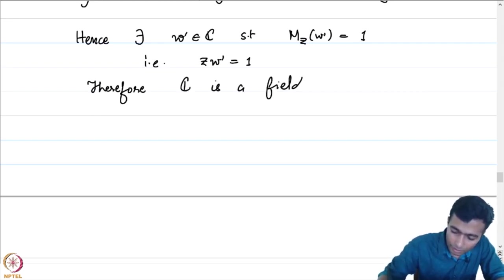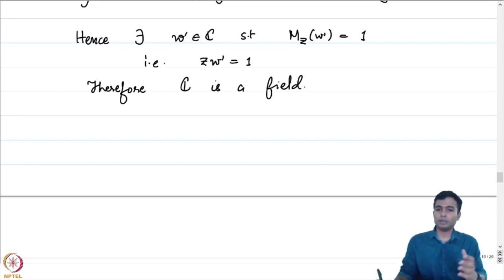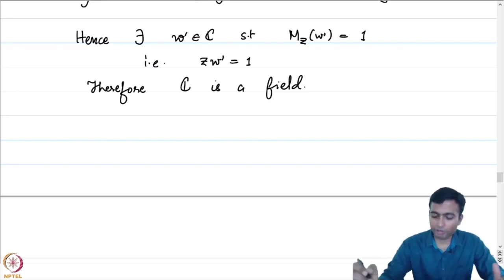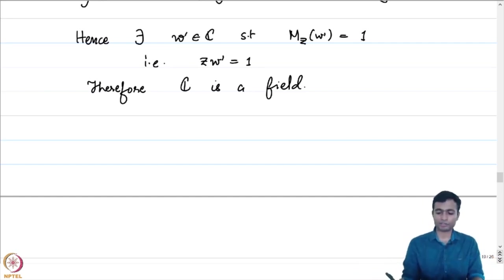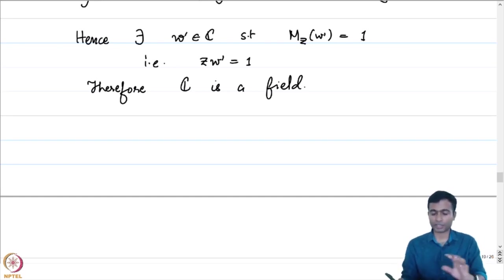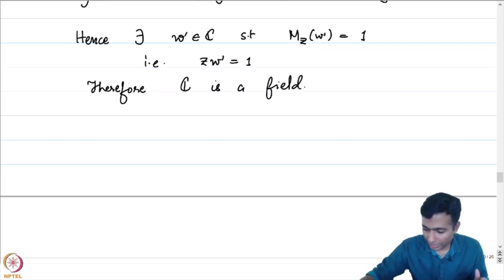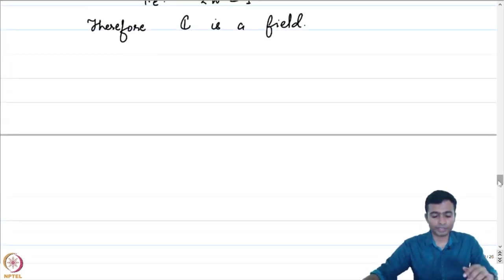We have established every aspect of C being a field of complex numbers. We now have one such field of complex numbers and have answered one of the questions that arose from the definitions satisfactorily. Let us now move over to the second question, which is more straightforward — the question of uniqueness.